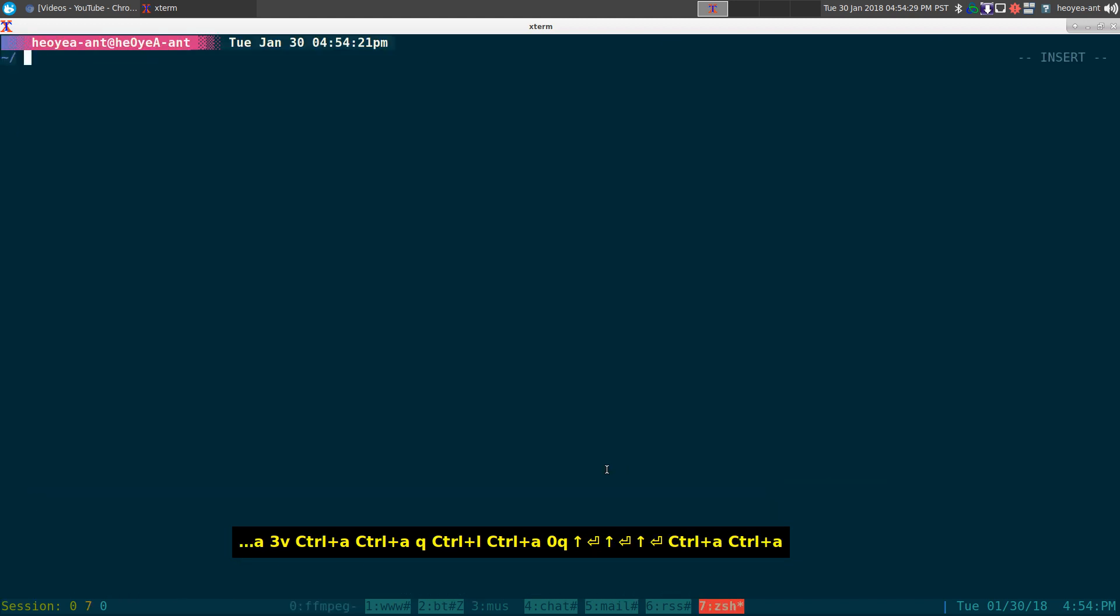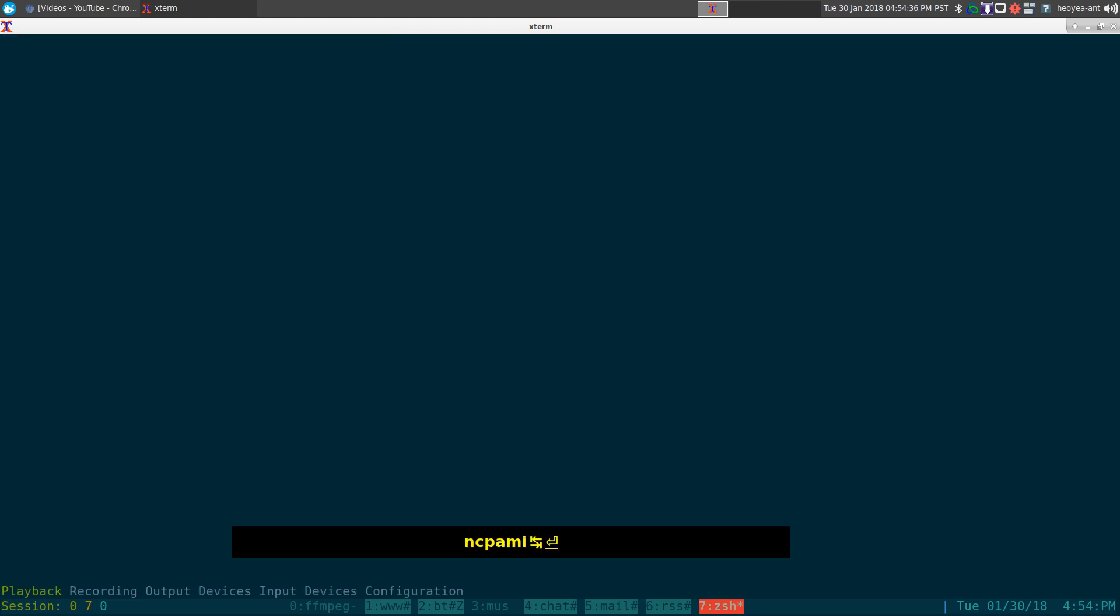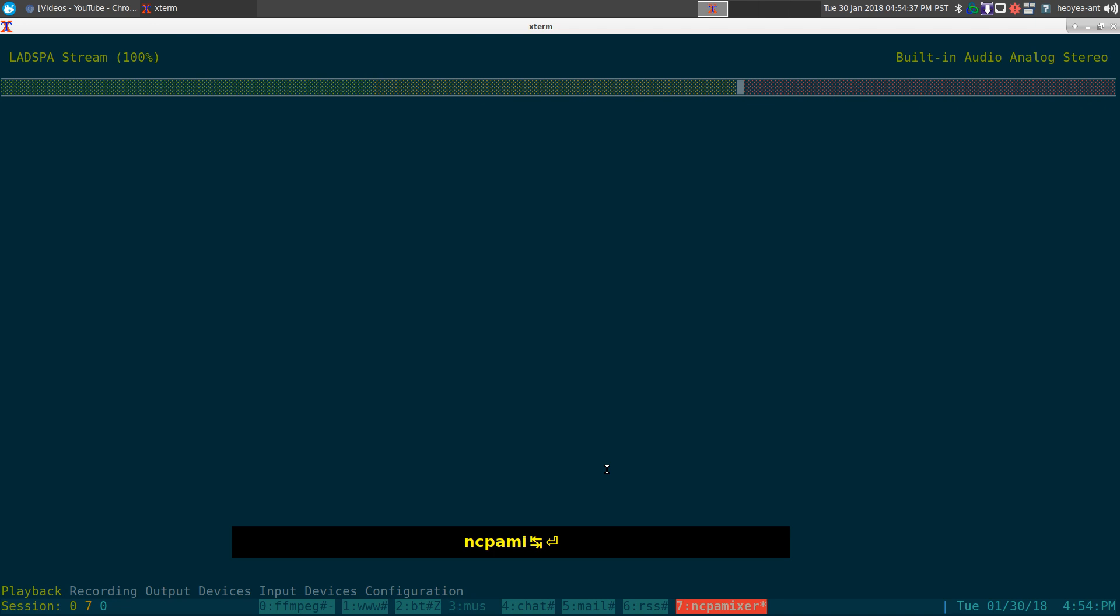Alright, this one is going to be on NCPA Mixer. It is an ncurses interface to PulseAudio control for Pulse Audio. This thing is actually pretty awesome. It looks exactly like the GUI program if you've ever used it. Let me show you. Let's play a song here.